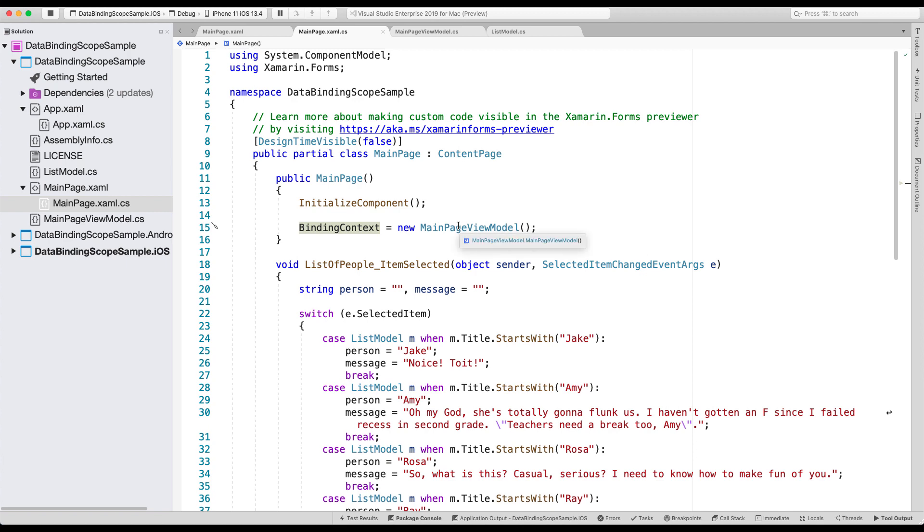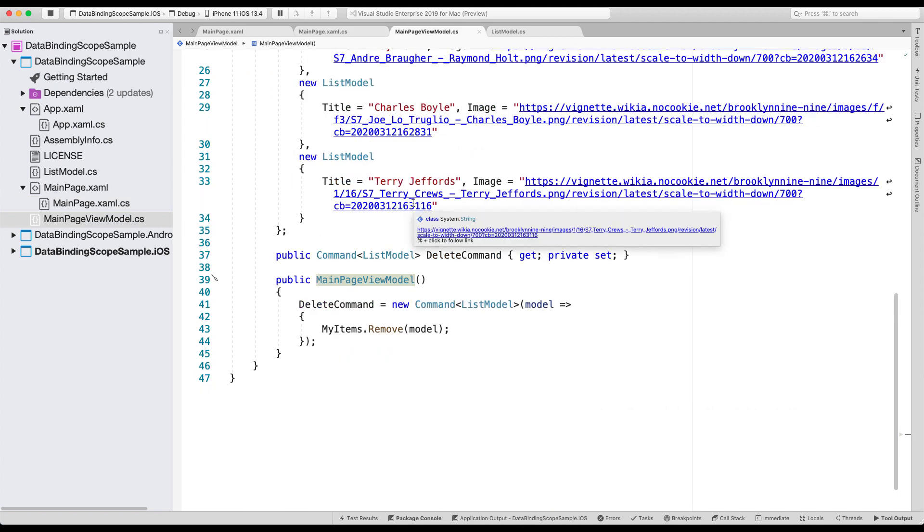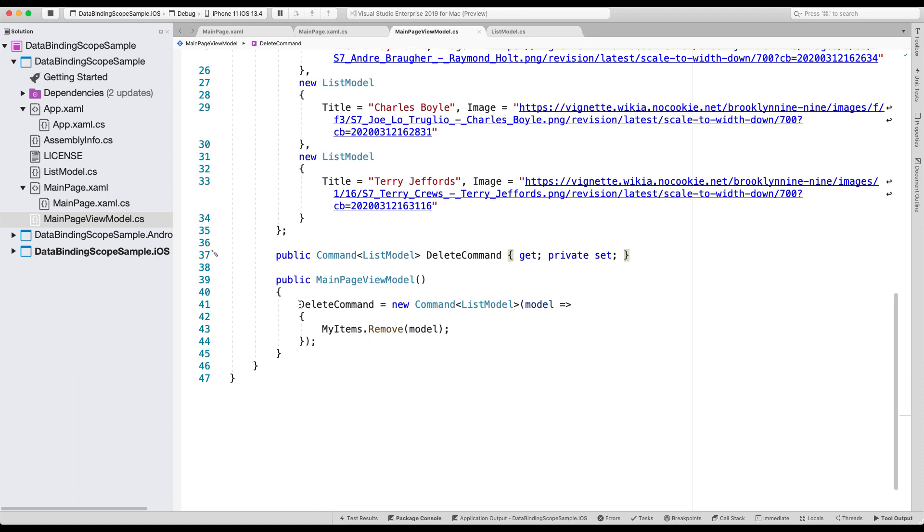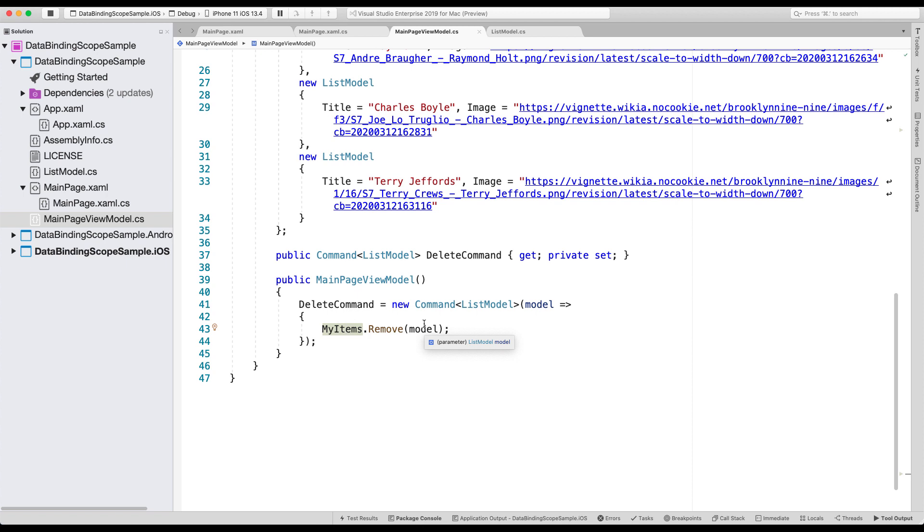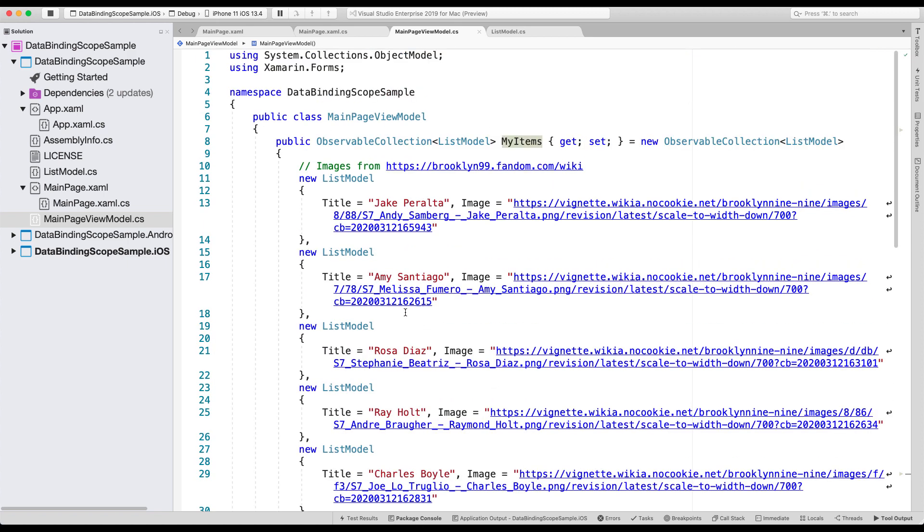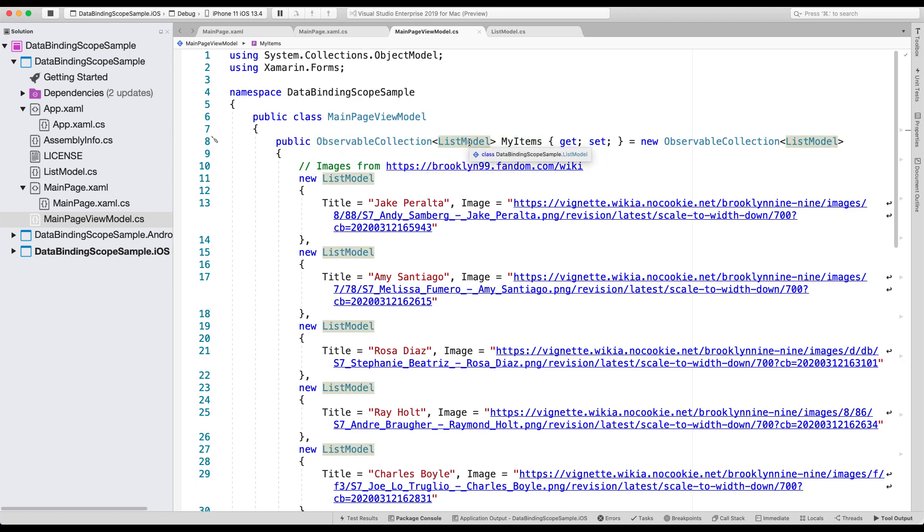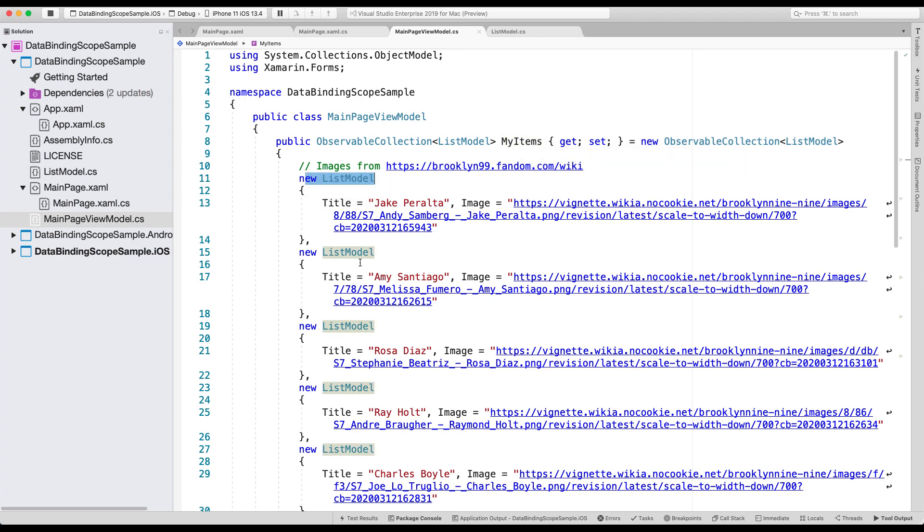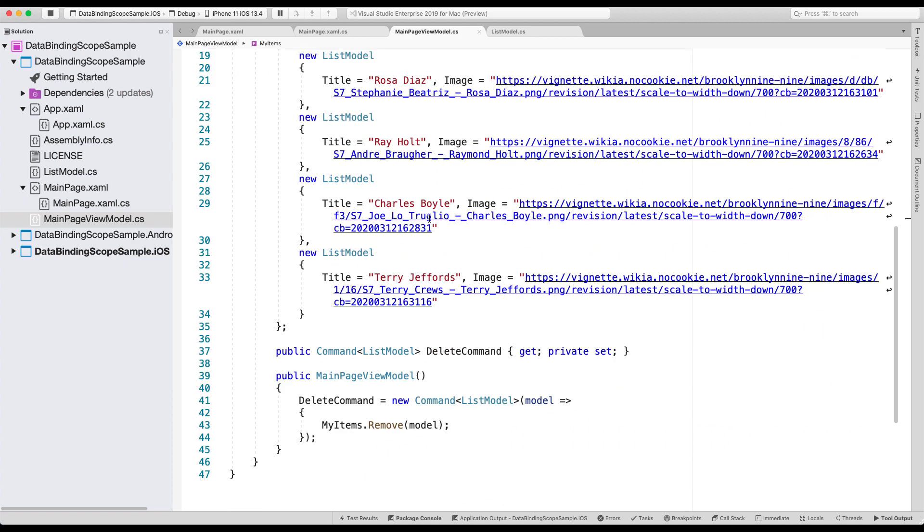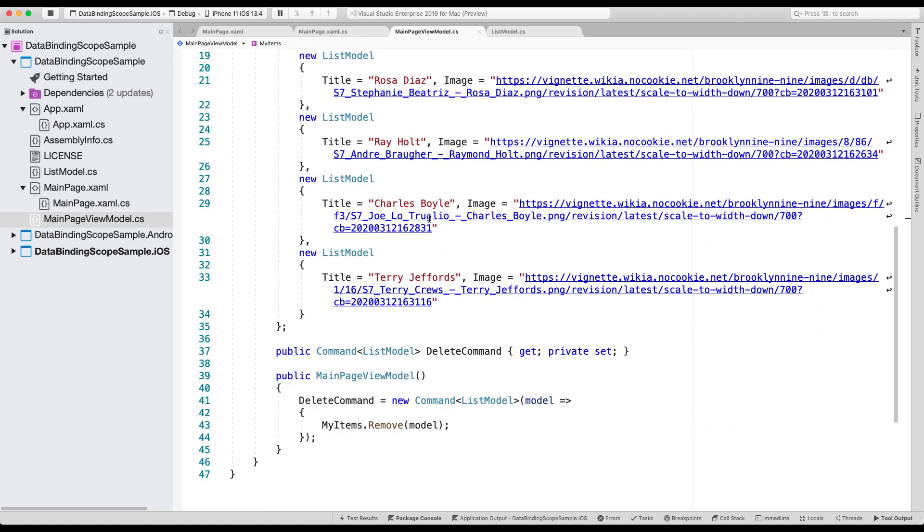So if we go to the main page view model, you will see that we set up a delete command. So that is the command that we want to be using, right? And in the constructor, I set up that command by just invoking the remove on a collection, removing one record from my actual list. So the code is very simple, very elegant, very beautiful. And here on the top, you can see the list of the observable collection of list model called my items. And we have list models here for each of the characters, which has a title and an image, which will show you the list on the page that we just saw.